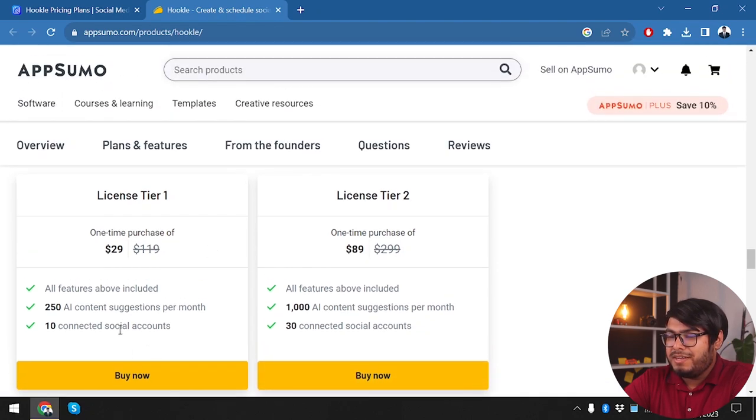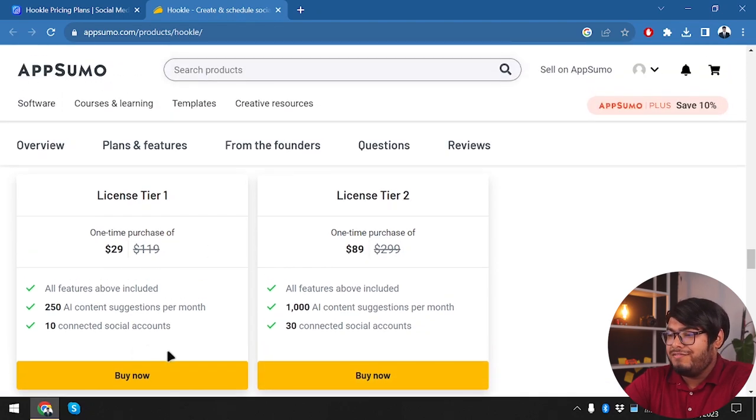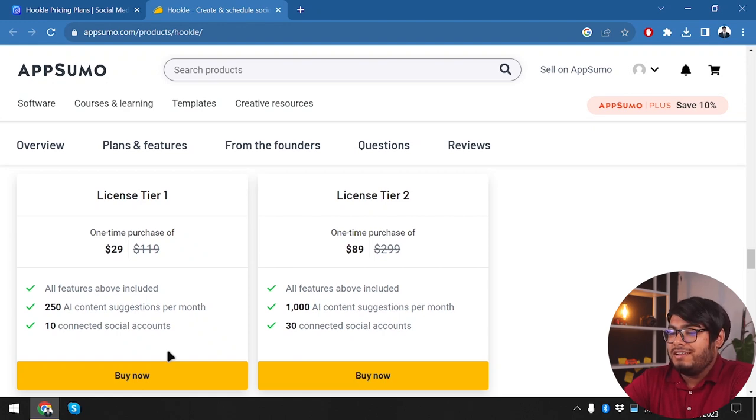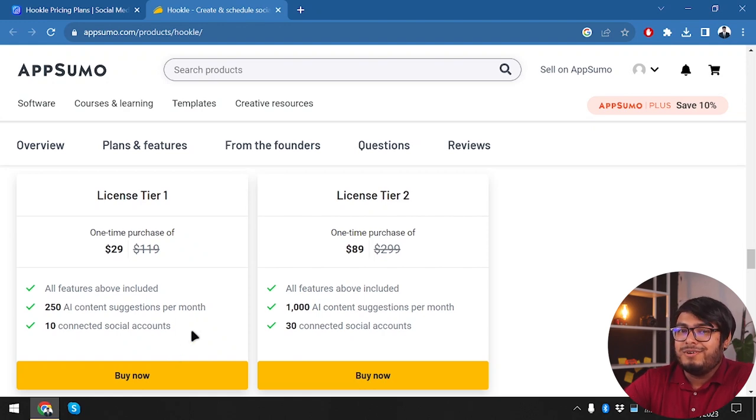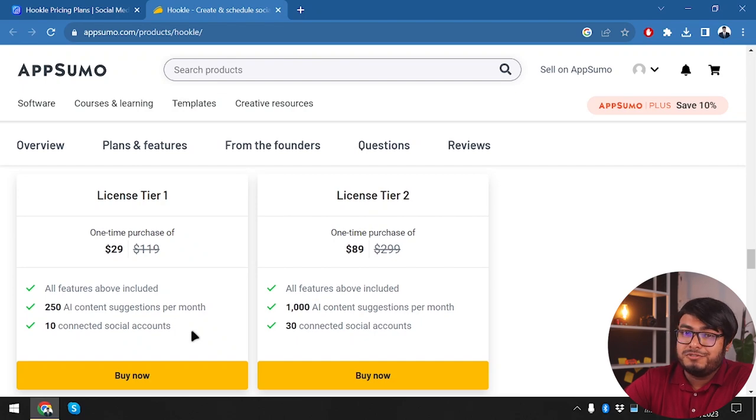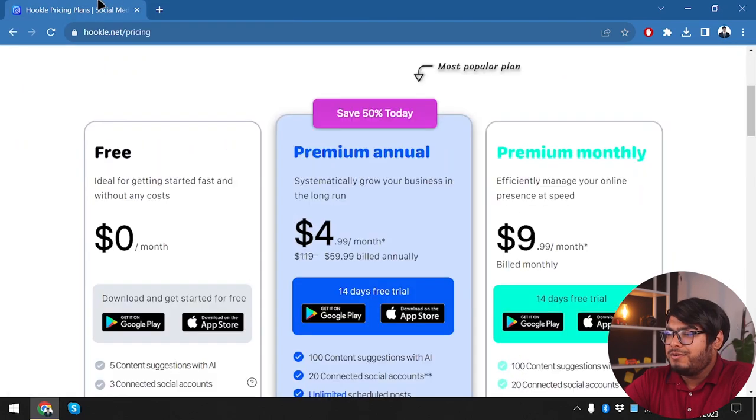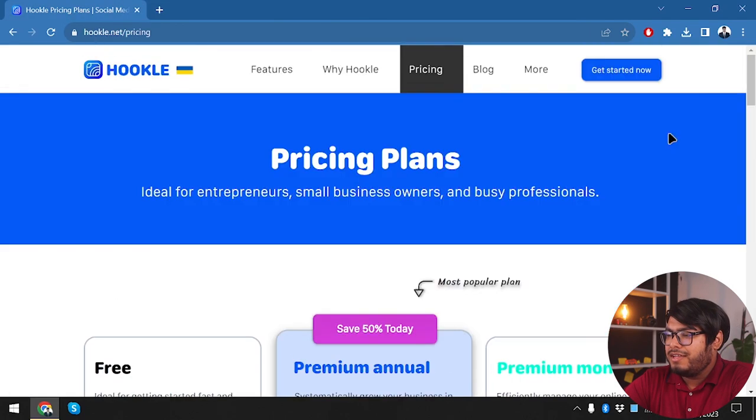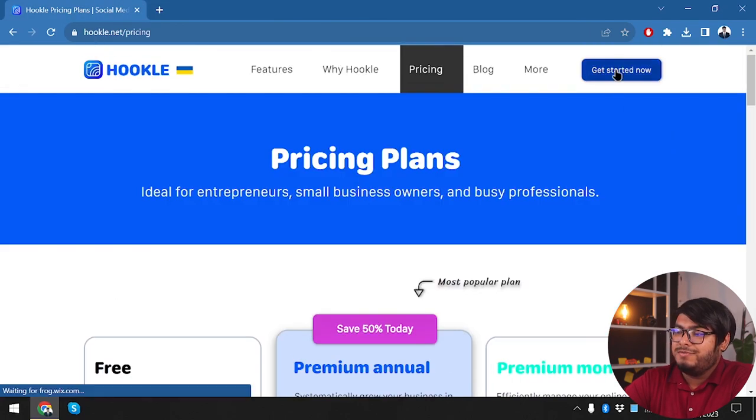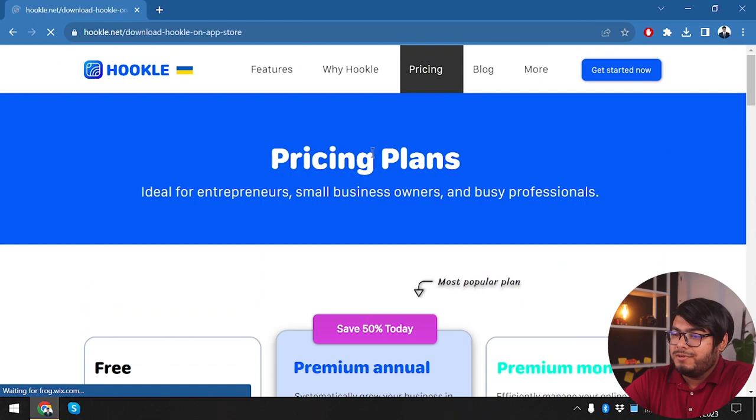But if you have more than 10 social media accounts, which no one actually does, but if you have a very big enterprise and you have lots of accounts then you can go for the license tier 2, where you are going to get 1000 AI content suggestions per month. So in my opinion the license tier 1 will be enough for anyone who is a solopreneur or for anyone who wants to manage their personal social media accounts. So closing Hookl, we are going to now get started with Hookl.